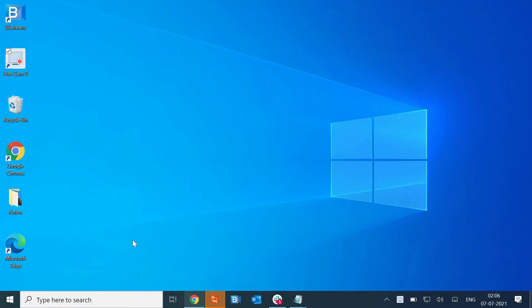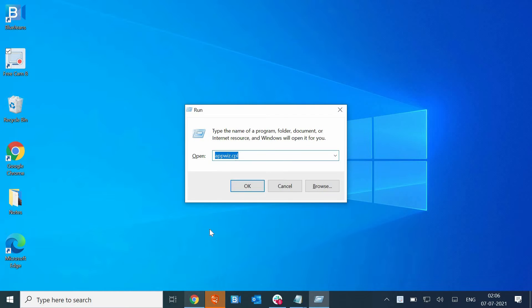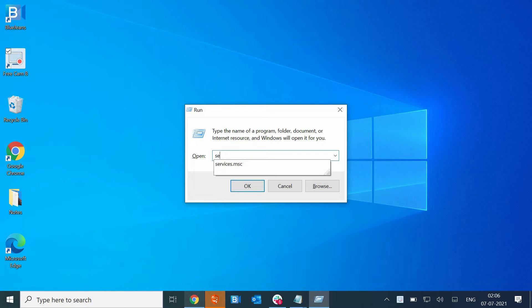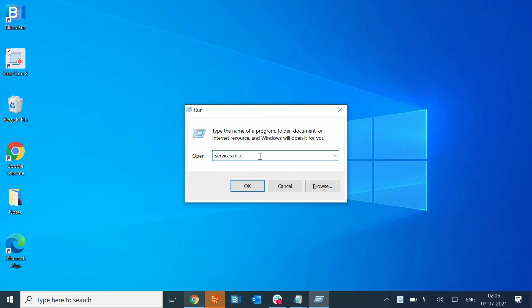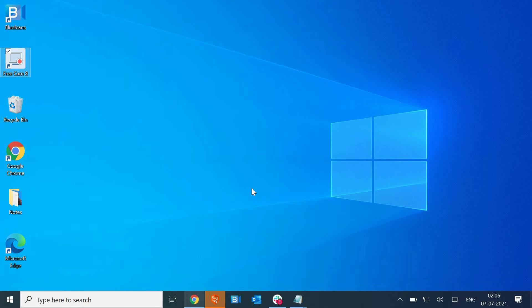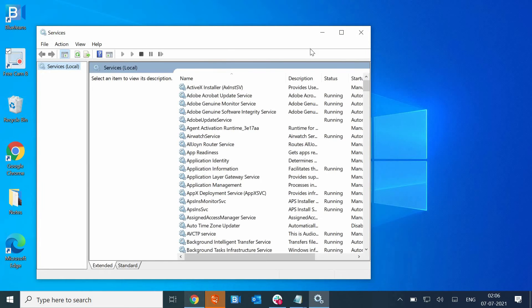The very first thing you need to do is press the Windows and R key on the keyboard and it will open up the Run window. Here we have to type services.msc. Once you type services.msc, just click on OK. The moment we do it, a new window will appear which is called Services.